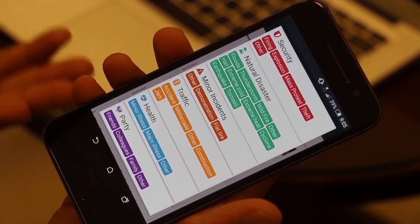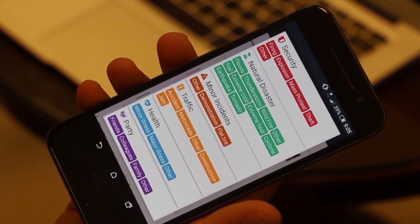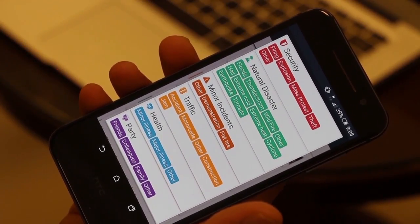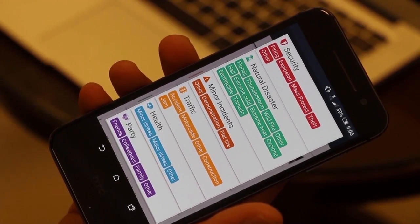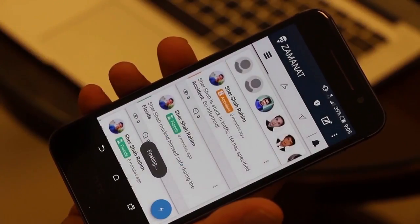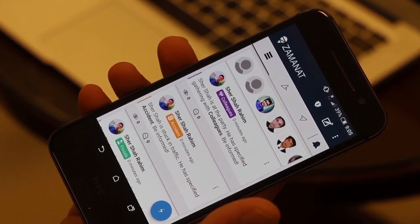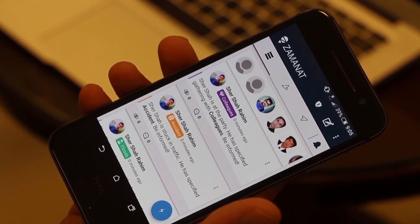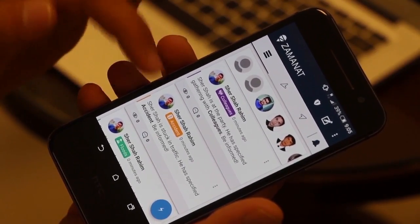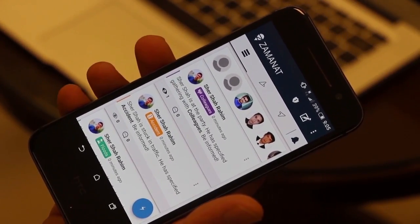These are predefined messages and things you can share with your family, such as health updates, a party, or a gathering with colleagues. Let's say I'm with my colleagues and don't have time to call my parents — I simply click on 'colleagues' and it notifies them that I am at a gathering with colleagues. You can also leave a comment or click the 'I've seen this' button.